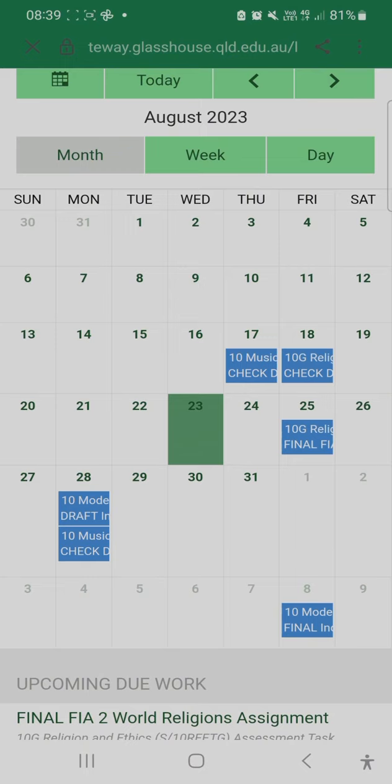There are two dates for any given assessment. One is a draft or check date. A draft date is where students submit work and get feedback from a teacher, and that usually is set at least probably two weeks out from the final due date.